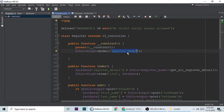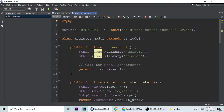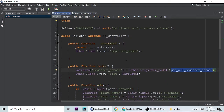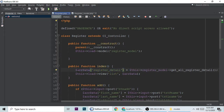In the controller I'm calling the model method 'get_all_register_details'. I call this function in the controller and pass the result into the list view inside a data array — for example, array key 'details'.